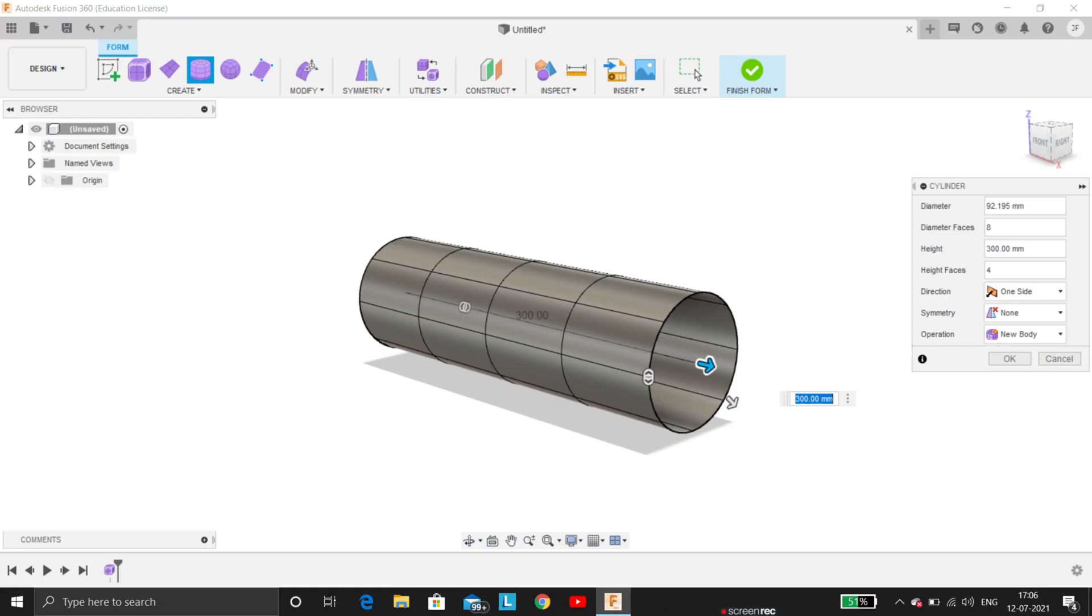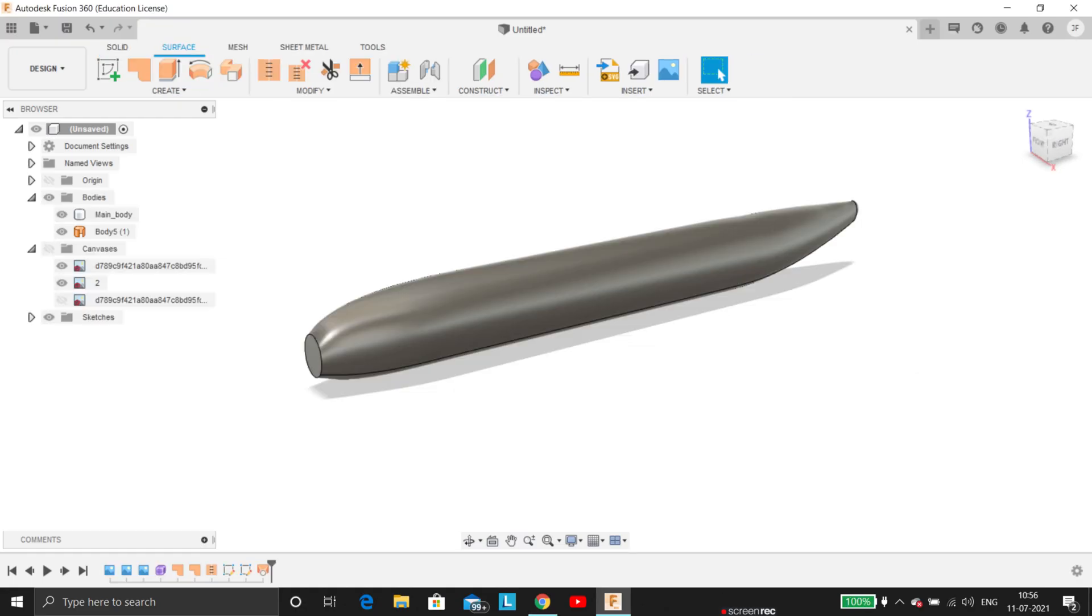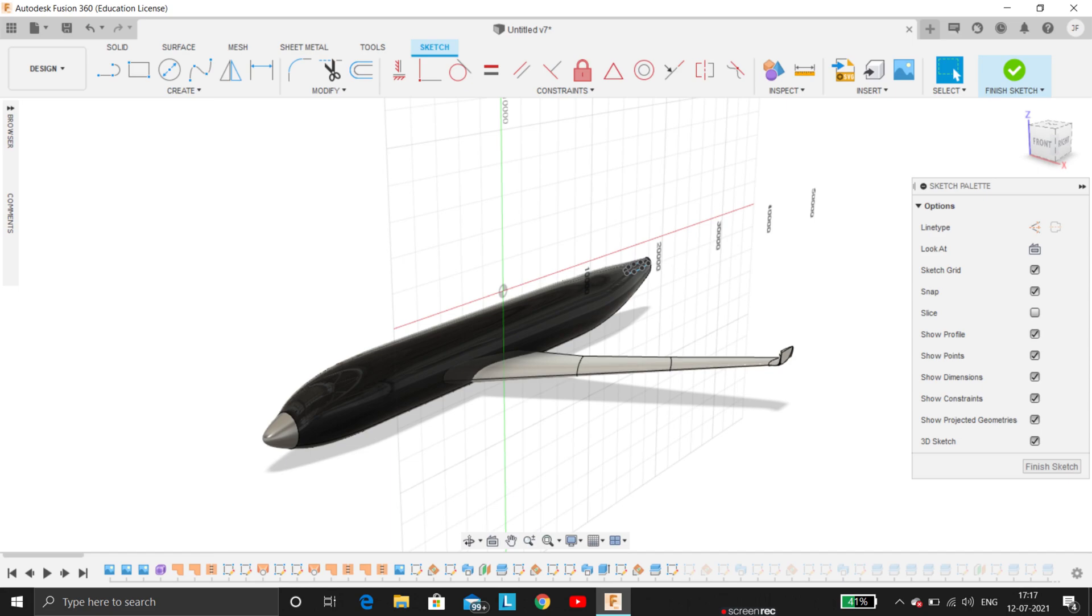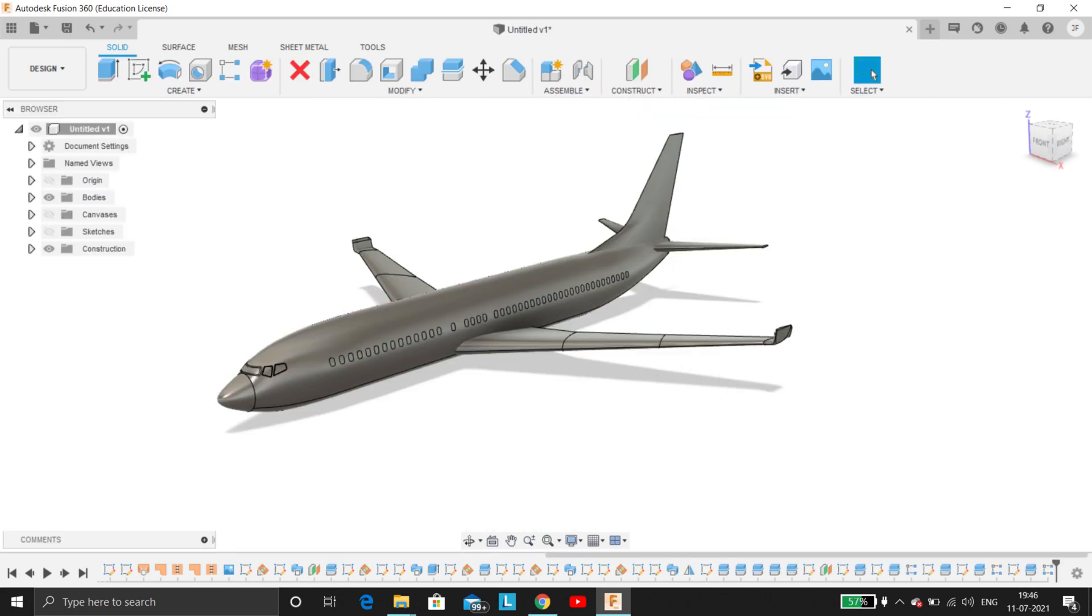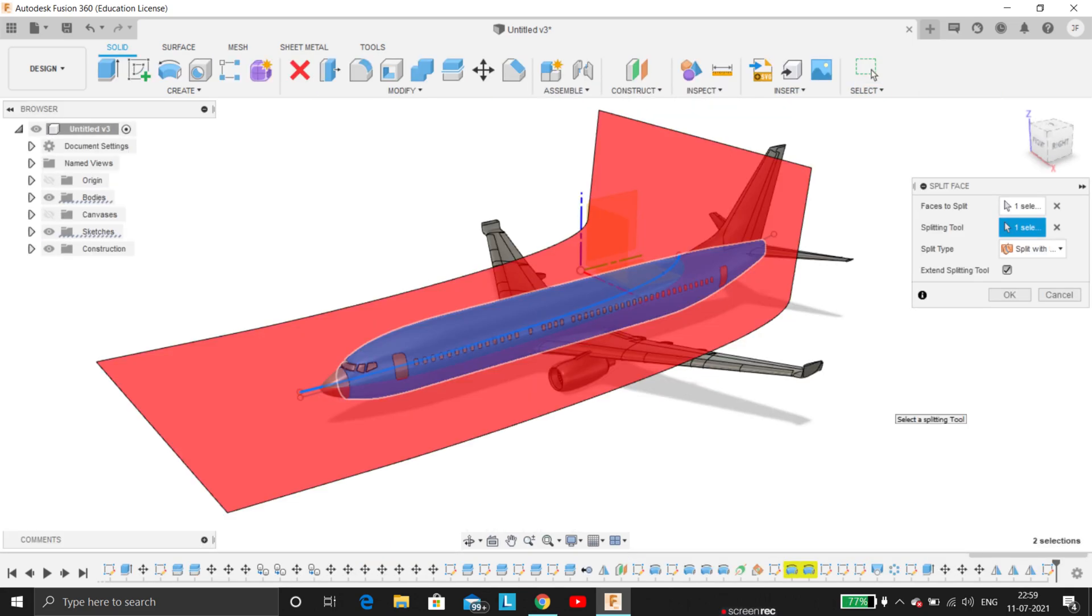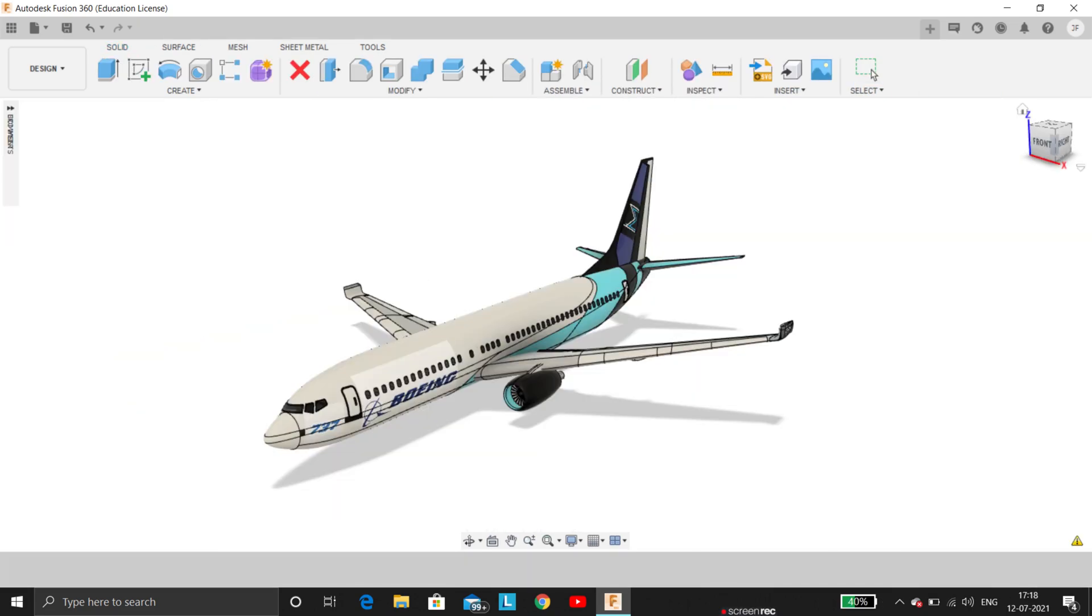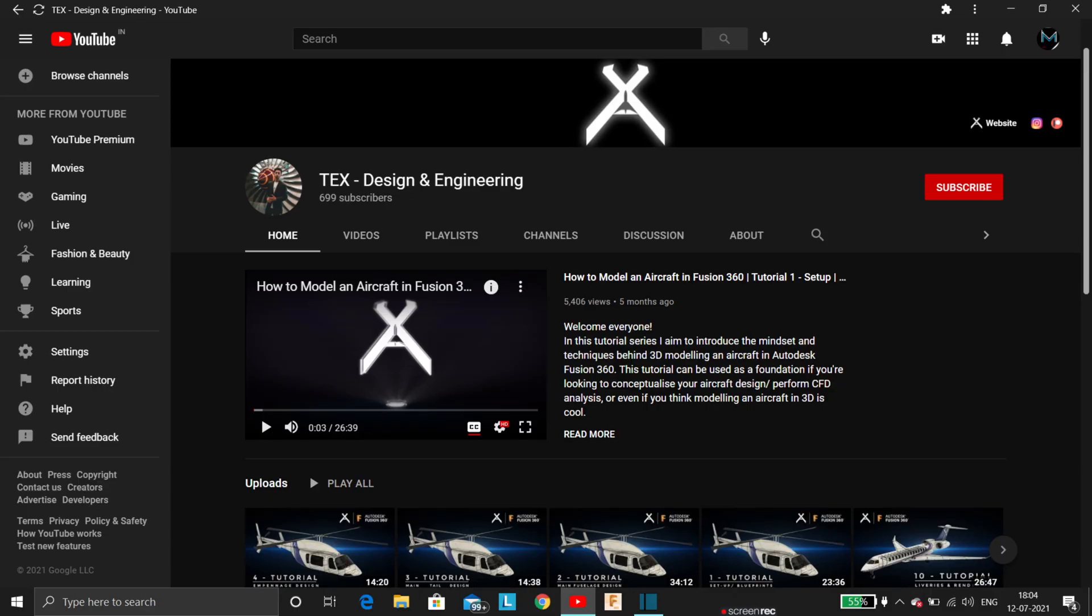If you guys want to learn how I created this aircraft model using simple tools, you may check out the channel Tex Design and Engineering and find a series of 10 real-time videos on how to model an aircraft. You can also check out his Instagram; the link is provided in the description box.